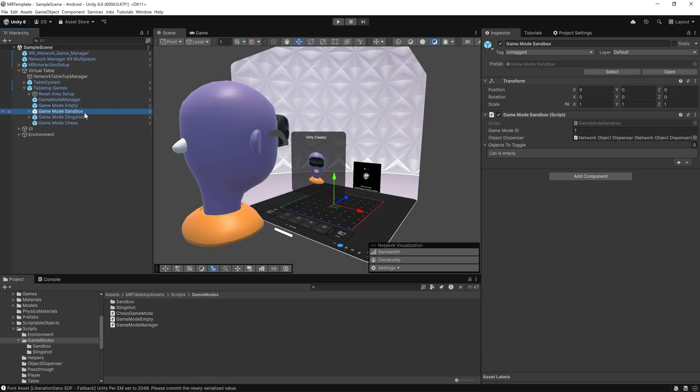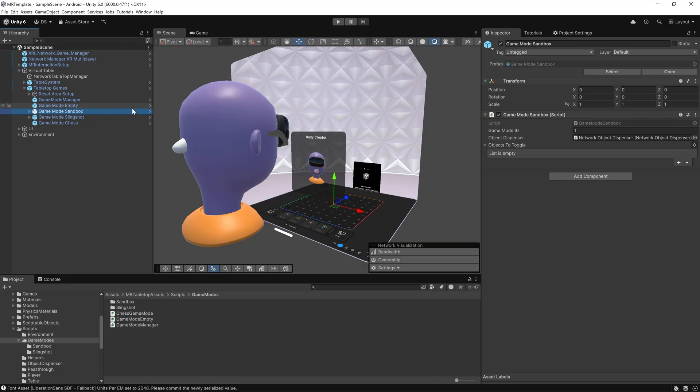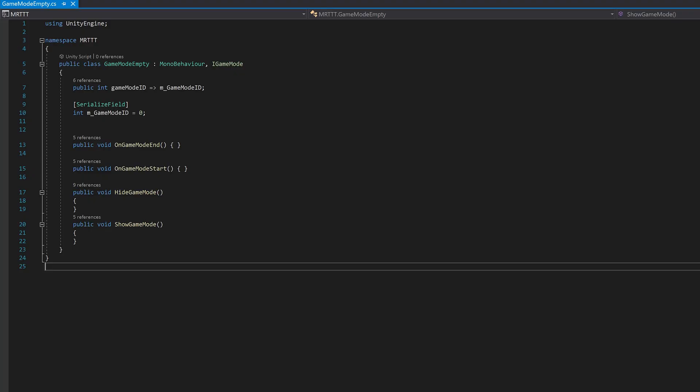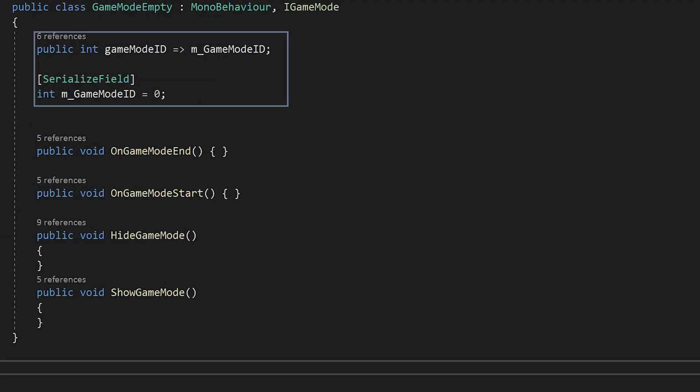We then have the game mode prefab. Each game mode—slingshot, chess, and sandbox—is its own game object that implements the iGameMode interface, with show game mode which activates visuals and spawns interactables and loads scenes, hide game mode to disable or unload everything for that mode, and game mode ID, a unique ID used by the manager to sort and activate them.